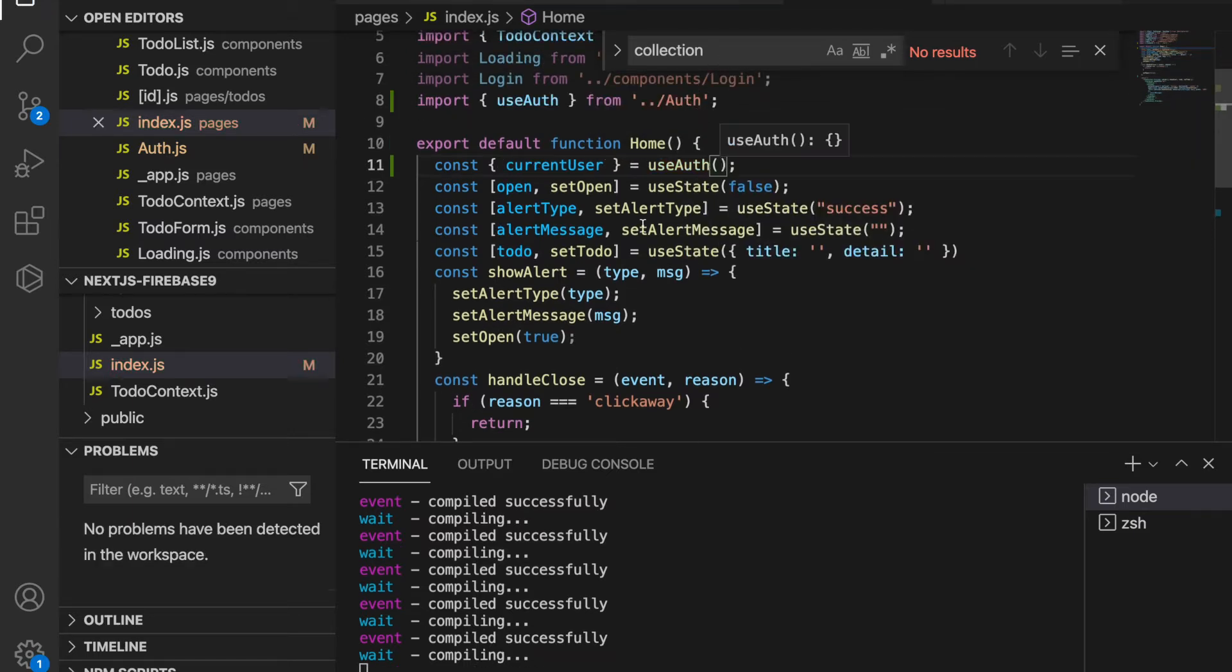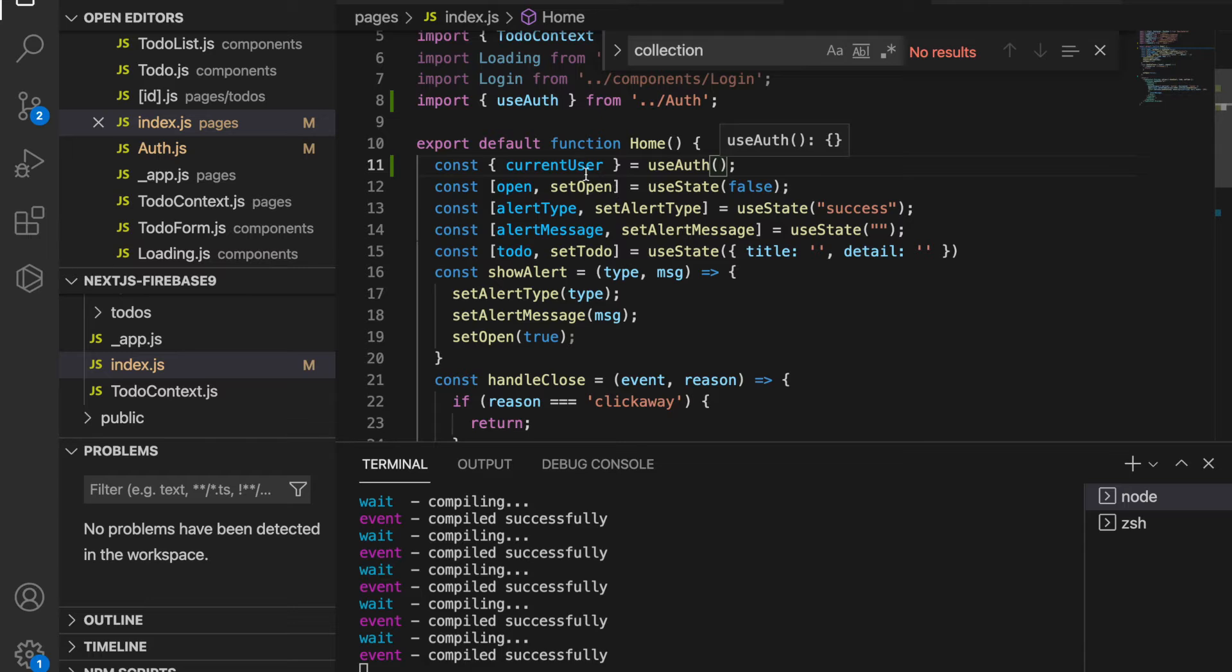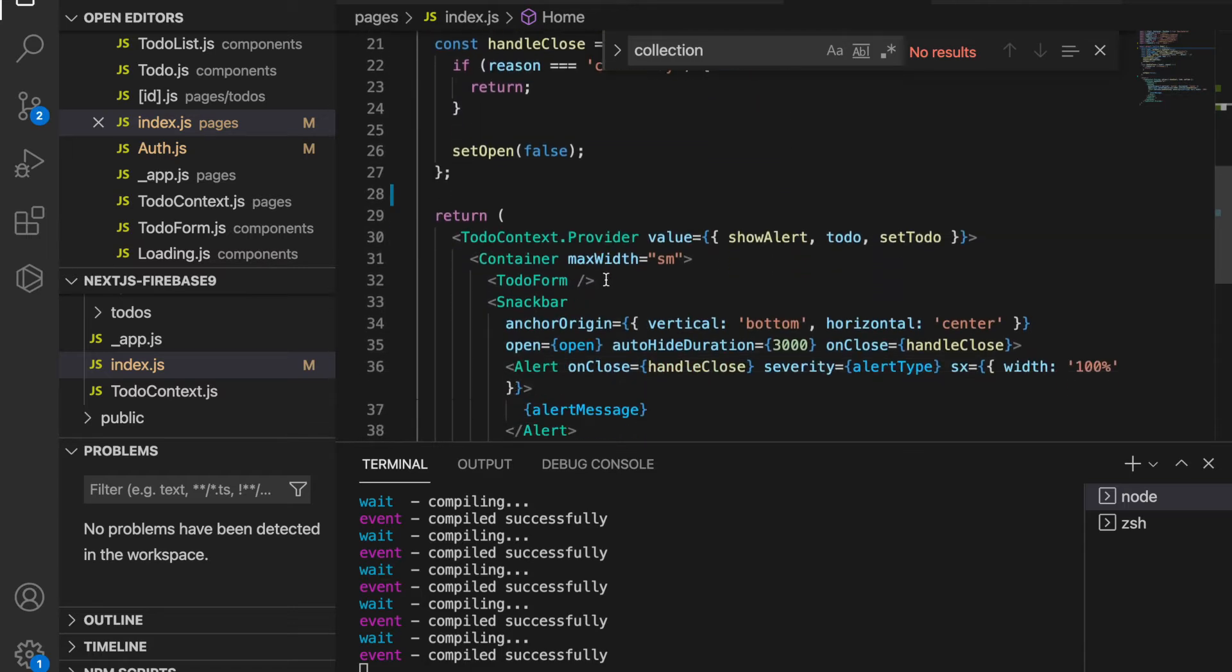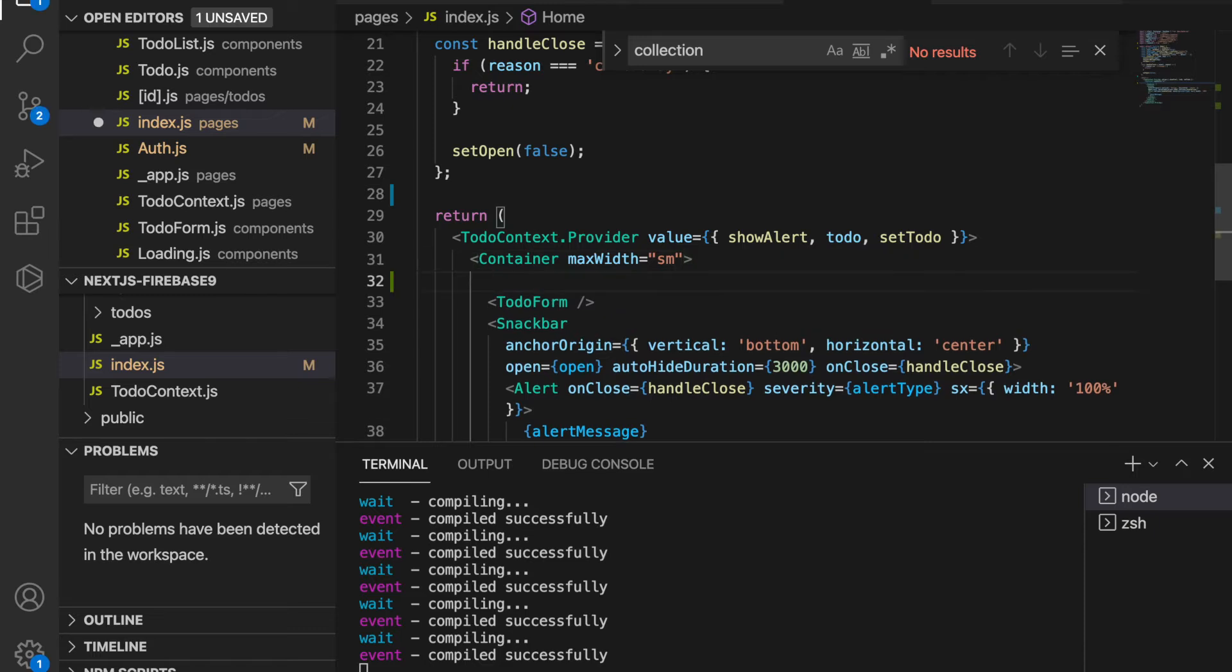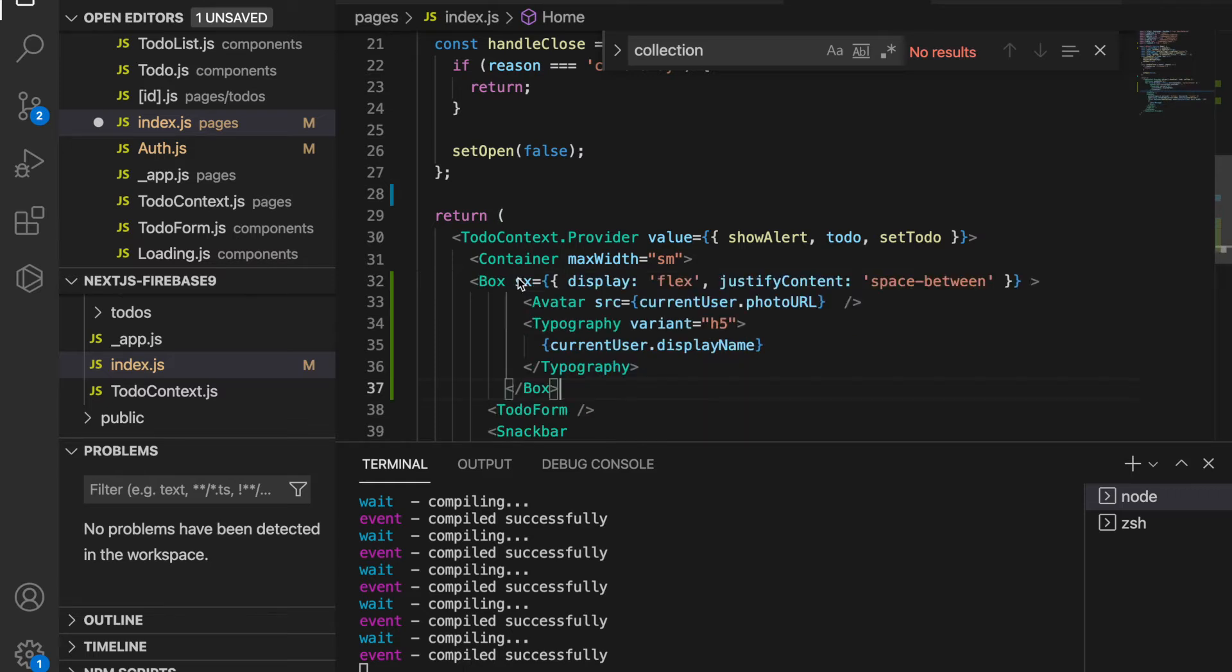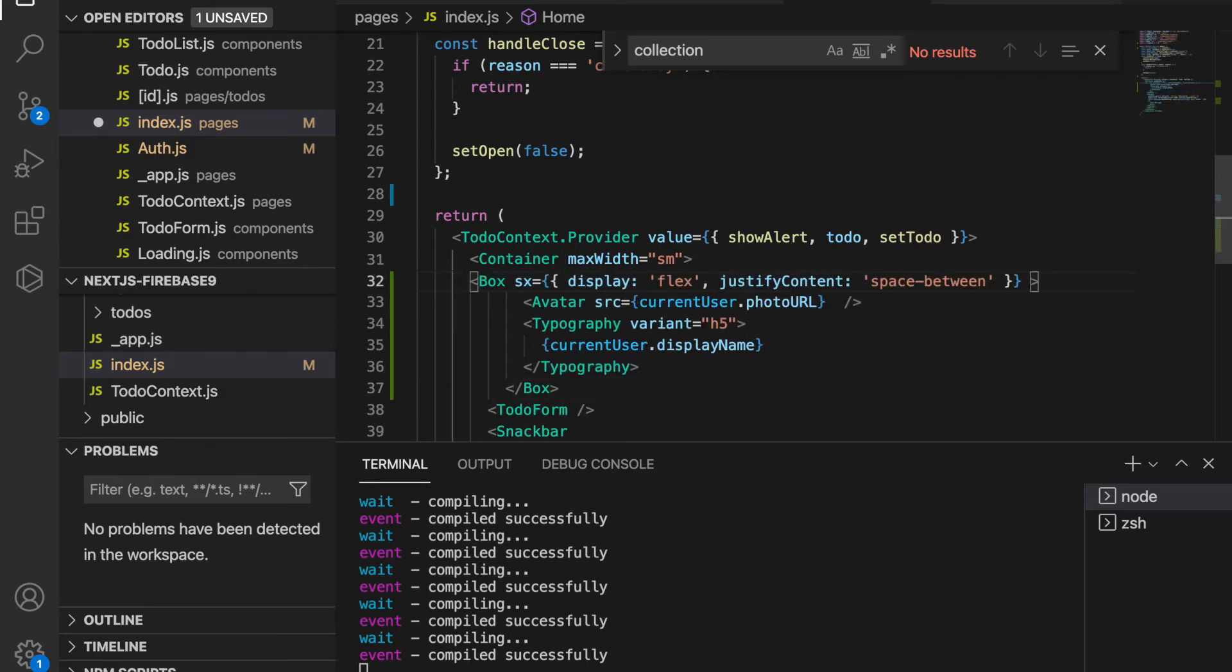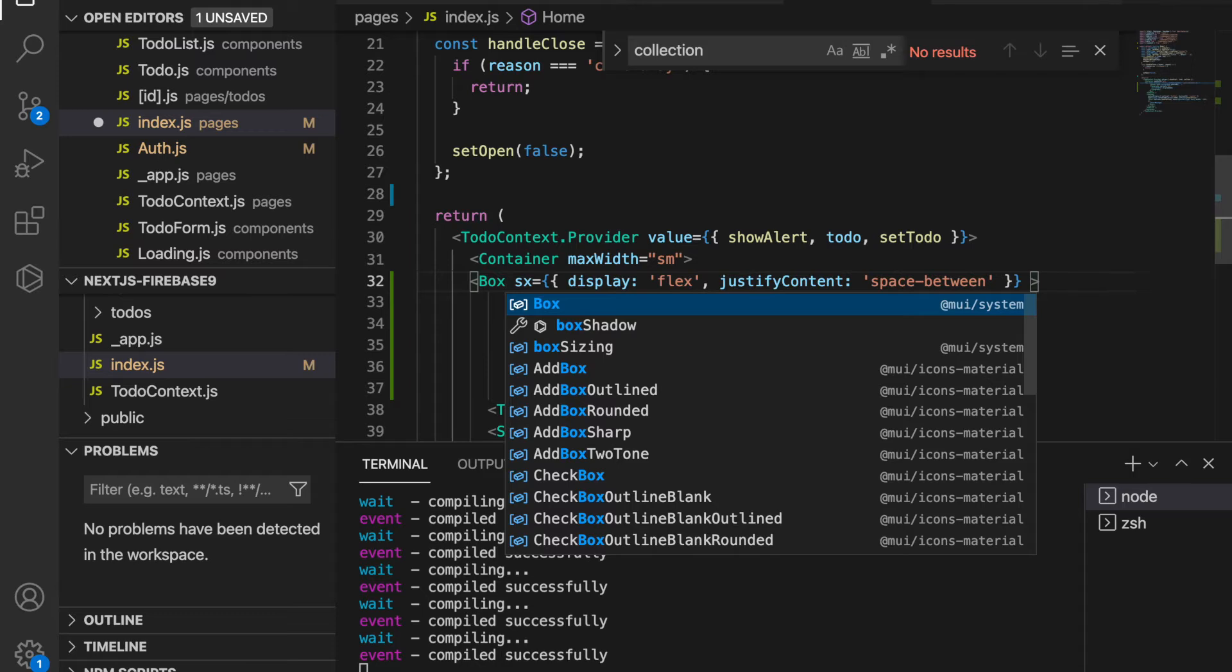Now we have the current user and now we are going down to here. On top of this we are going to add the avatars and also the username, so on top of the to-do form we paste here and then we have to import the Box.